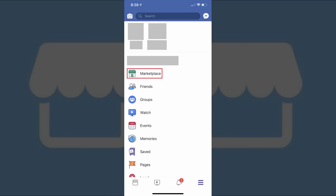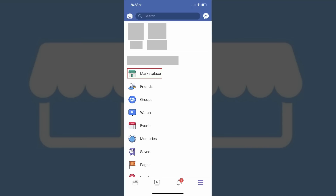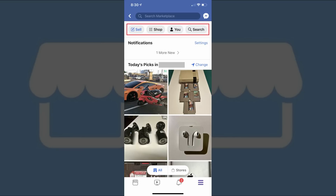Step 3. Tap Marketplace in the menu. Marketplace features an icon that looks like a storefront to the left of it. The Facebook Marketplace app will open. You'll see a row of menu options along the top of the Facebook Marketplace app.